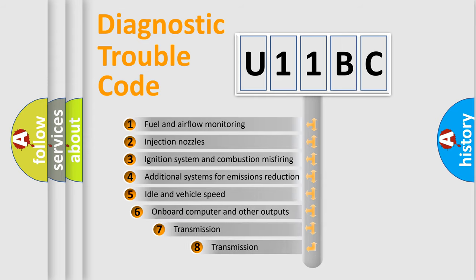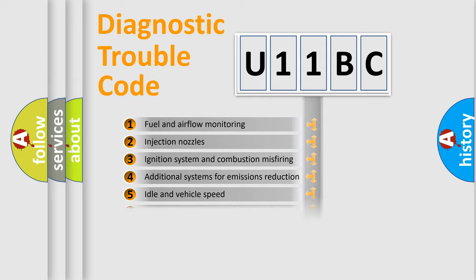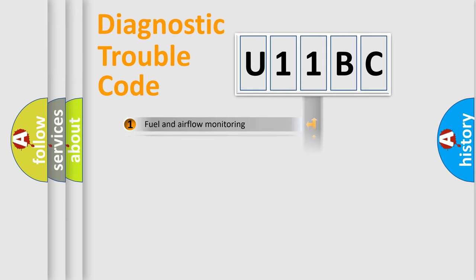The third character specifies a subset of errors. The distribution shown is valid only for the standardized DTC code.